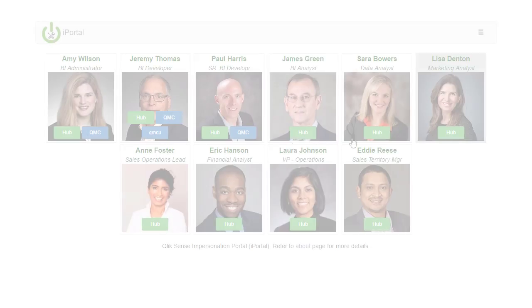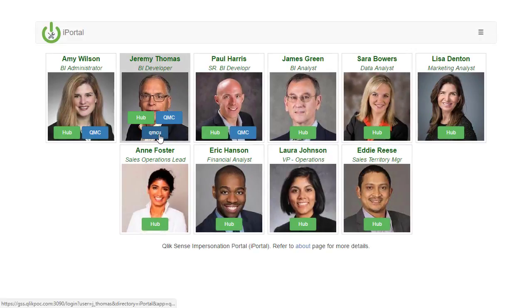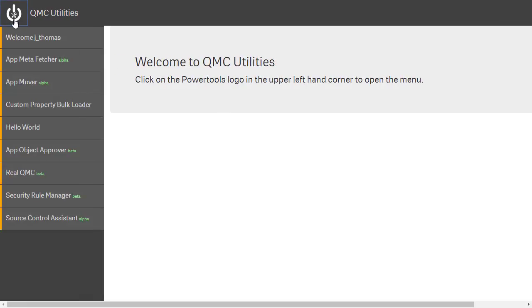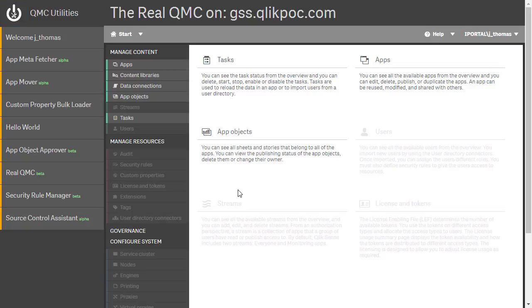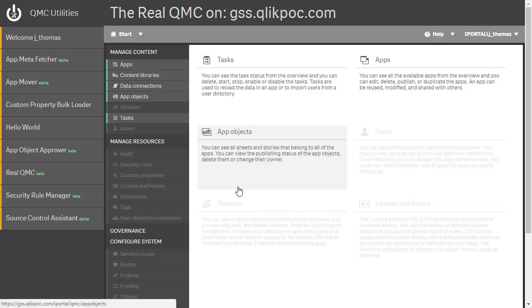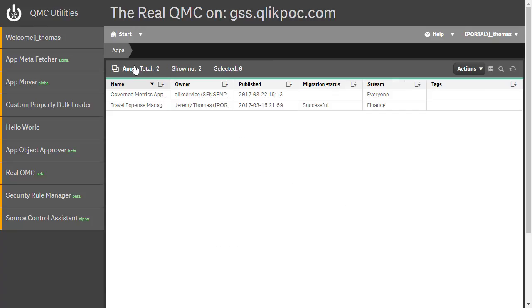I'm going to log into QMC utilities as Jeremy. The first menu item I click is the real QMC. The real QMC is the actual QMC with Jeremy's access privileges. From here, Jeremy can access the components of the QMC he has rights to and confirm the resources he is responsible for are all working properly.